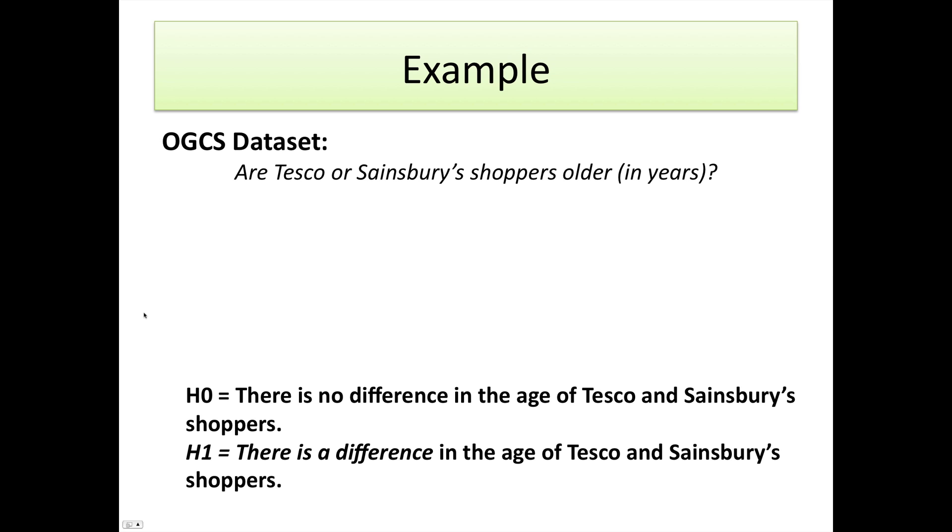So our example comes from the OGCS data set, and what we want to see is whether Tesco or Sainsbury's shoppers are older than the other. It's quite an important thing to look at because Tesco and Sainsbury have different place strategies. They're located in different areas, and it's important to see whether people are able to go to Tesco in older age or Sainsbury's in older age. If there's a difference between them, that suggests something more is going on.